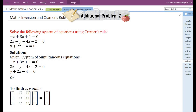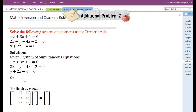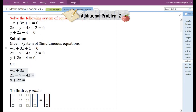They have given a system of simultaneous equations. If you look at the three equations, we can see that both the terms involving variables as well as constants are present in the left hand side of the equations. We are going to transfer all the constant terms to the right hand side of the equation.